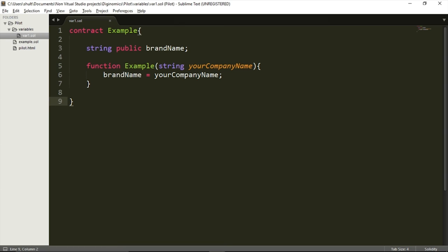Welcome back. In the previous video, we've seen how we can construct and deploy a very simple smart contract to the Ethereum blockchain. That contract contained one variable, a string type variable. In this video, we're going to look a bit further into variables, and we're going to see the types of variables that can be used in a smart contract. I hope that through the example and the discussion we're about to have, you will understand the importance of those variables and the proper use of the right type of variable.